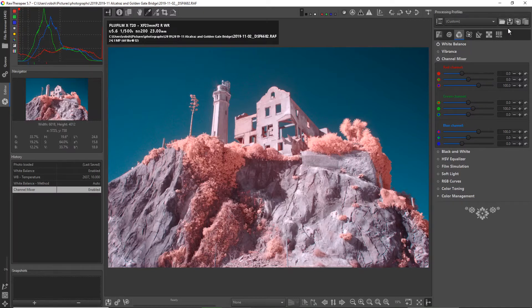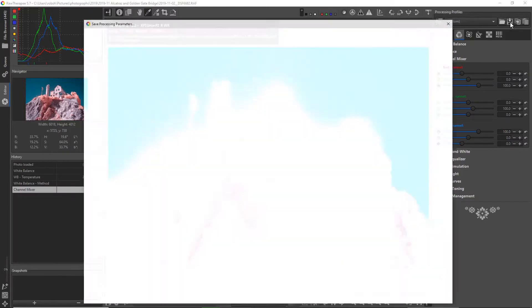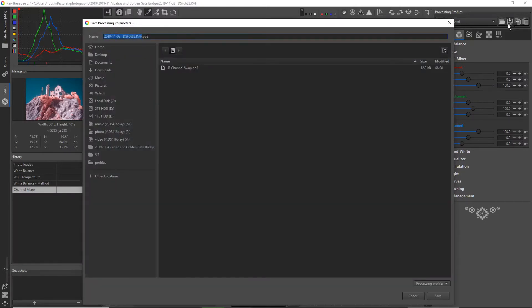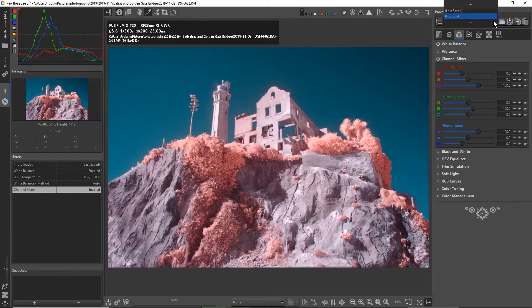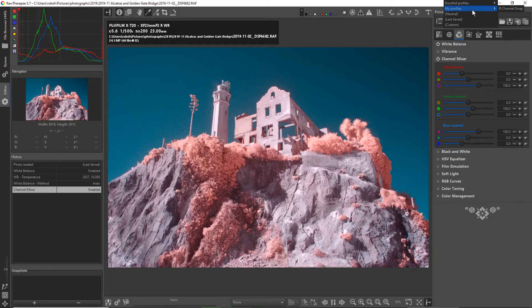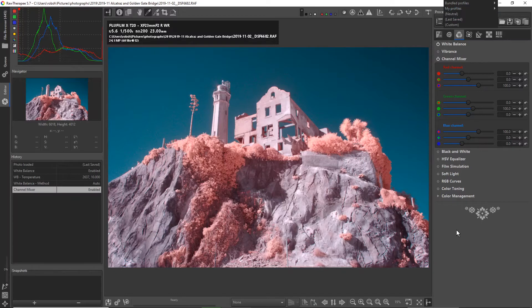Another thing that's nice is I can go up to the processing profile section up here, and I could save these changes that I've made as my own custom profile. You can see I've already done that. I created one called IR Channel Swap. What's nice about that is that it now appears in this list up here, and I can apply this to other images. This is not limited to this image. This would apply to any other image I want, so I can save some time and not have to manually set up my channel mixer.